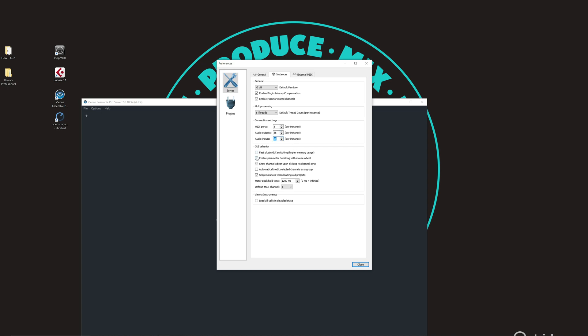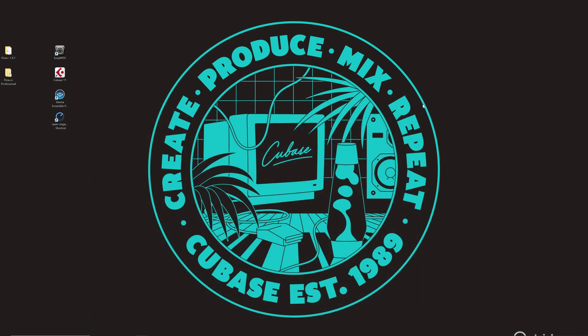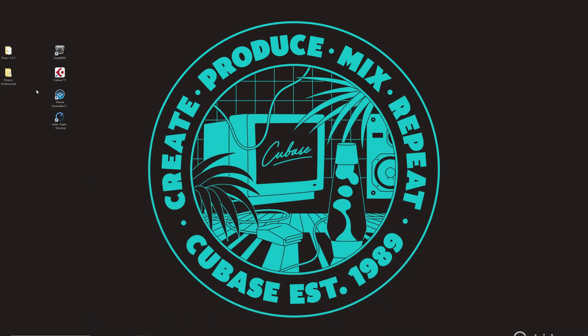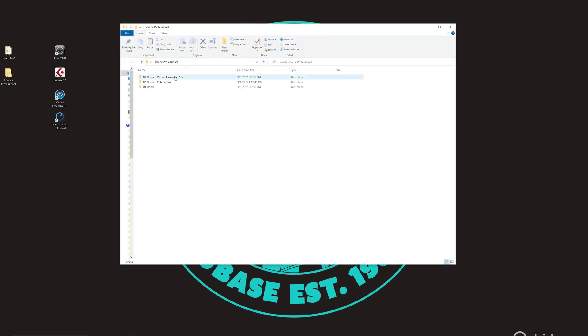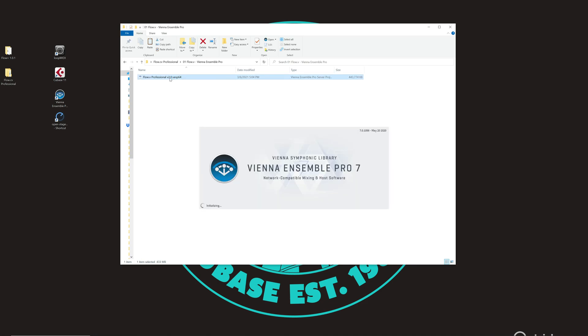Also I suggest you to disable the parameter tweaking with mouse wheel to avoid that you will change parameters without noticing when you will move the wheel of your mouse. So once this is finished you close it and you go in the folder where is located the template. You go in the folder 1 Vienna Ensemble Pro and you launch this file. This will open the Vienna template for Flow.